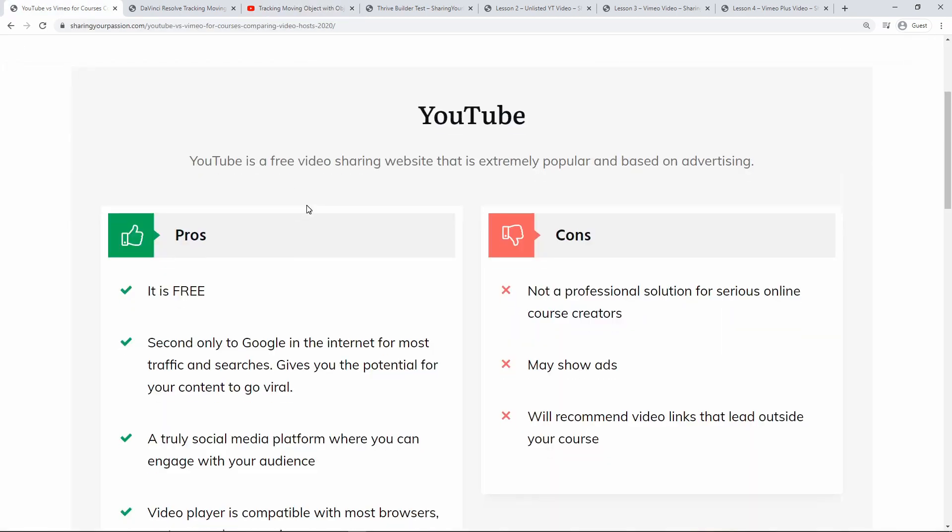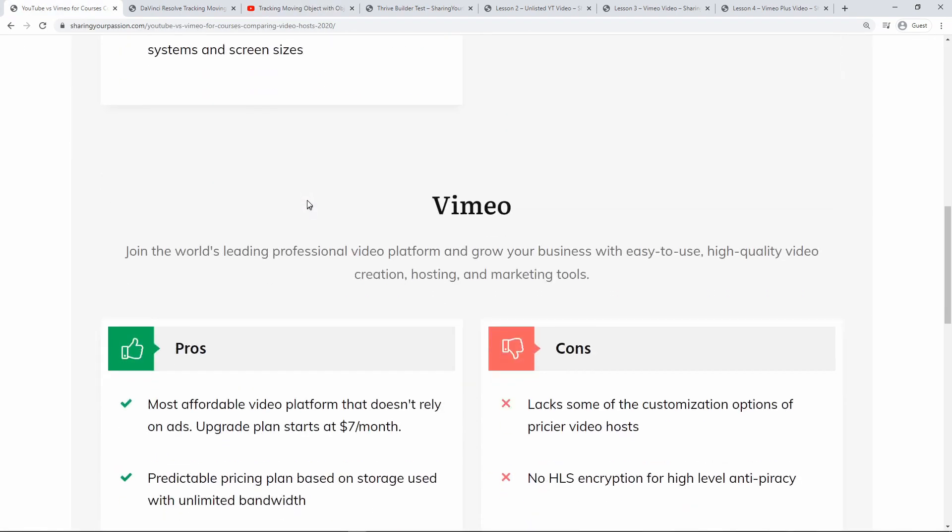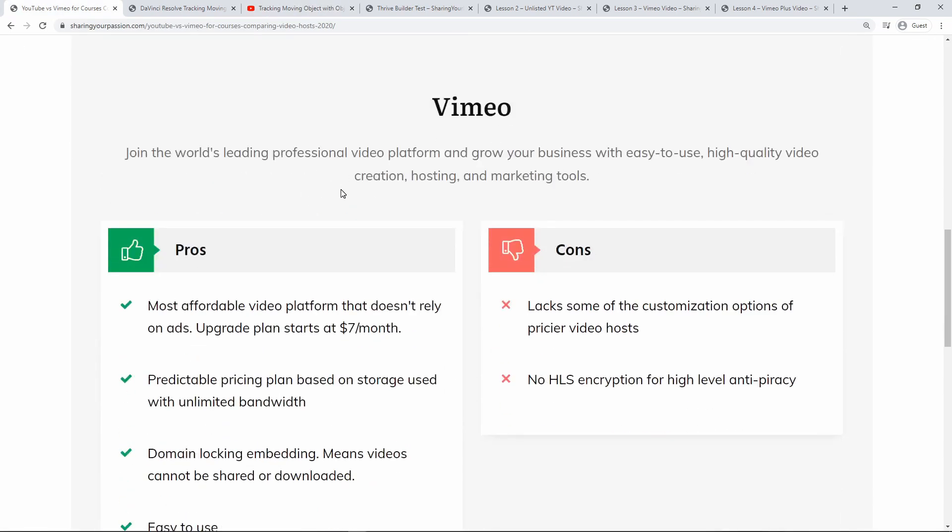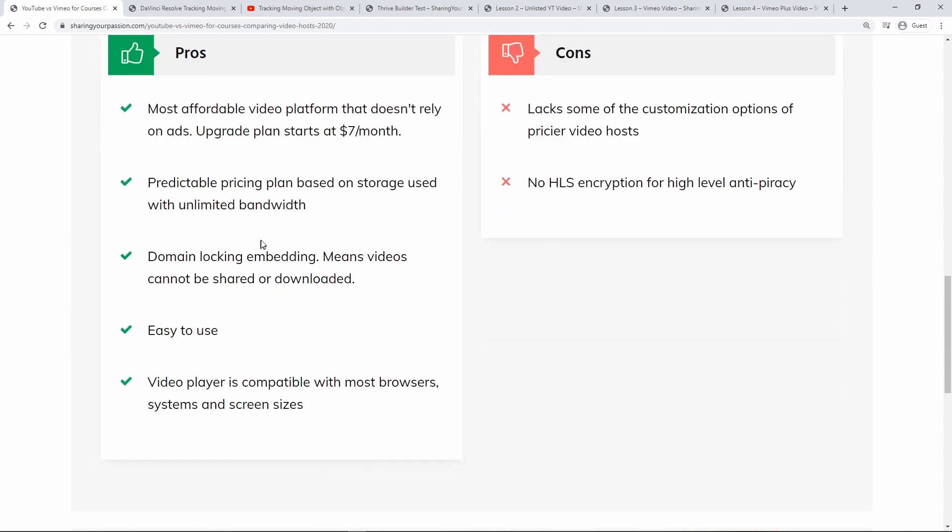Alright so now let's take a look at Vimeo. Vimeo is one of the top leading professional video platforms. It's for people with an online business, it's for small companies, or even medium-sized companies. It's easy to use. So let's go through Vimeo's pros or advantages.